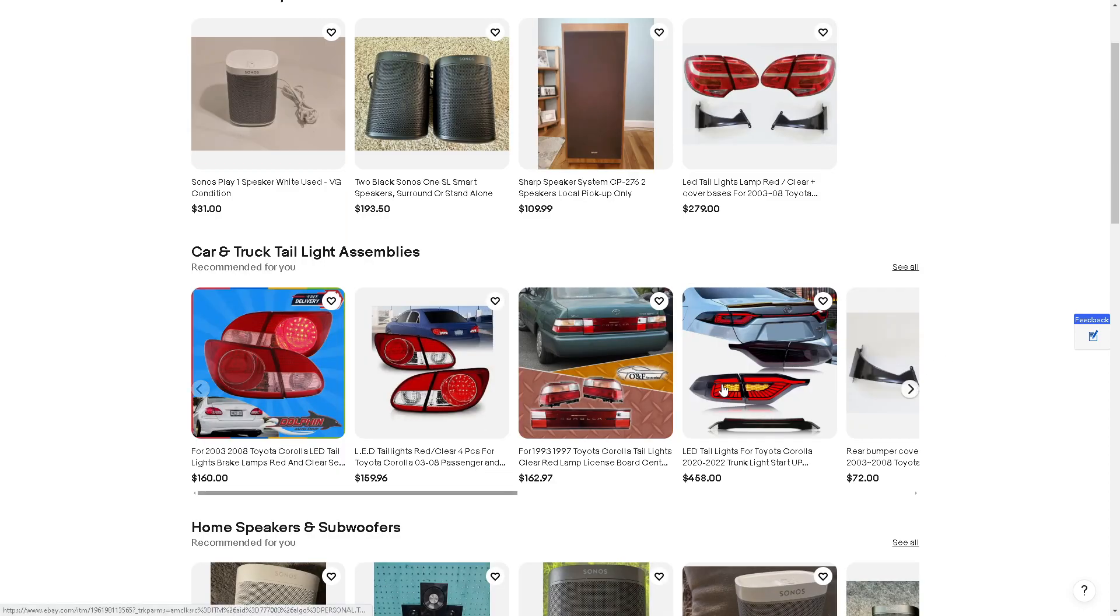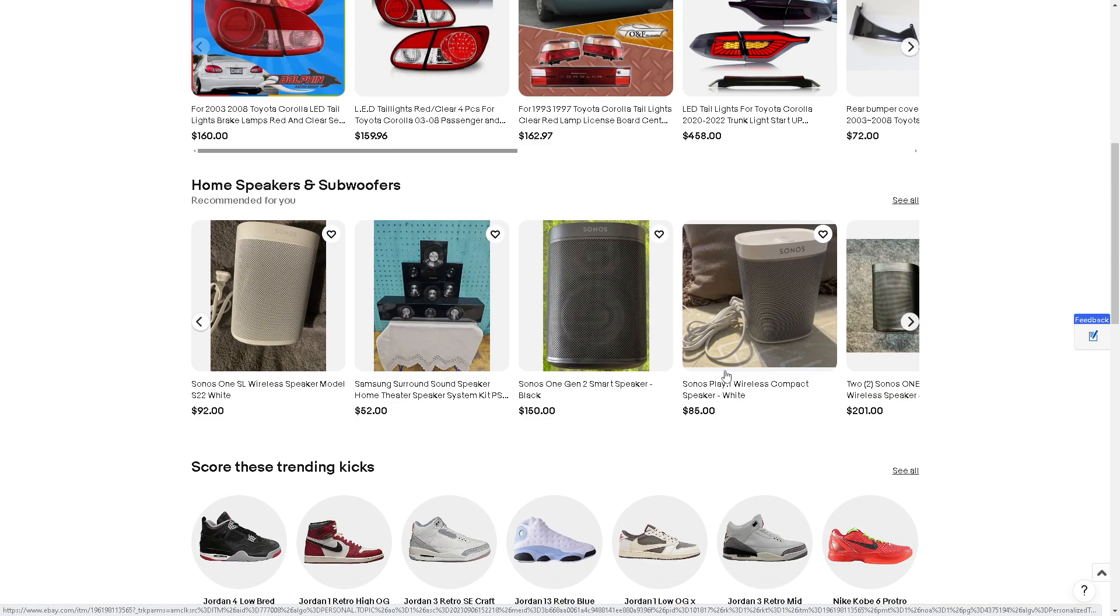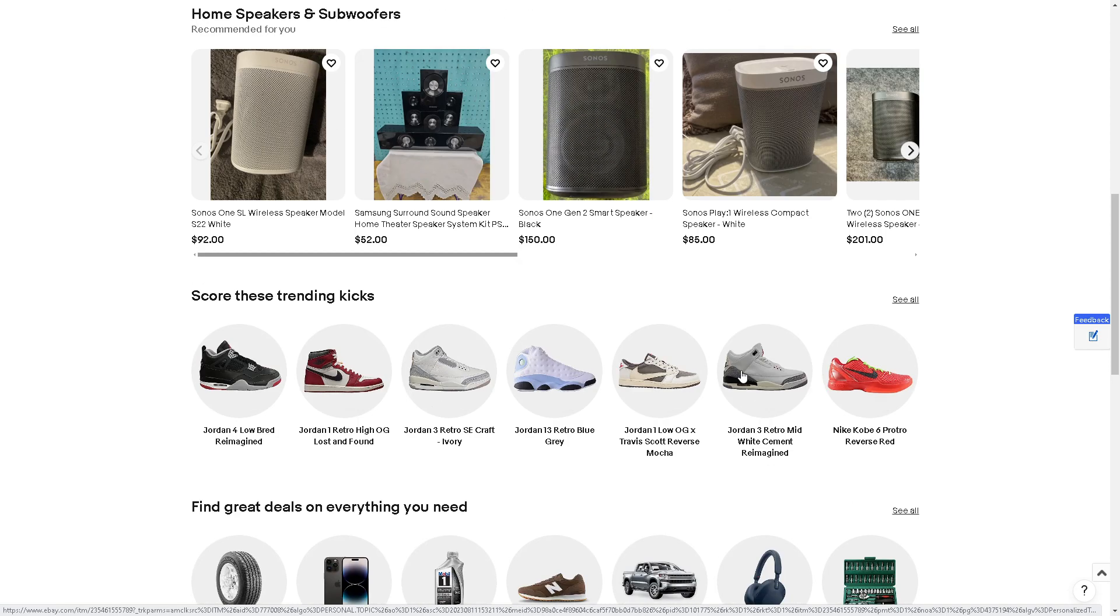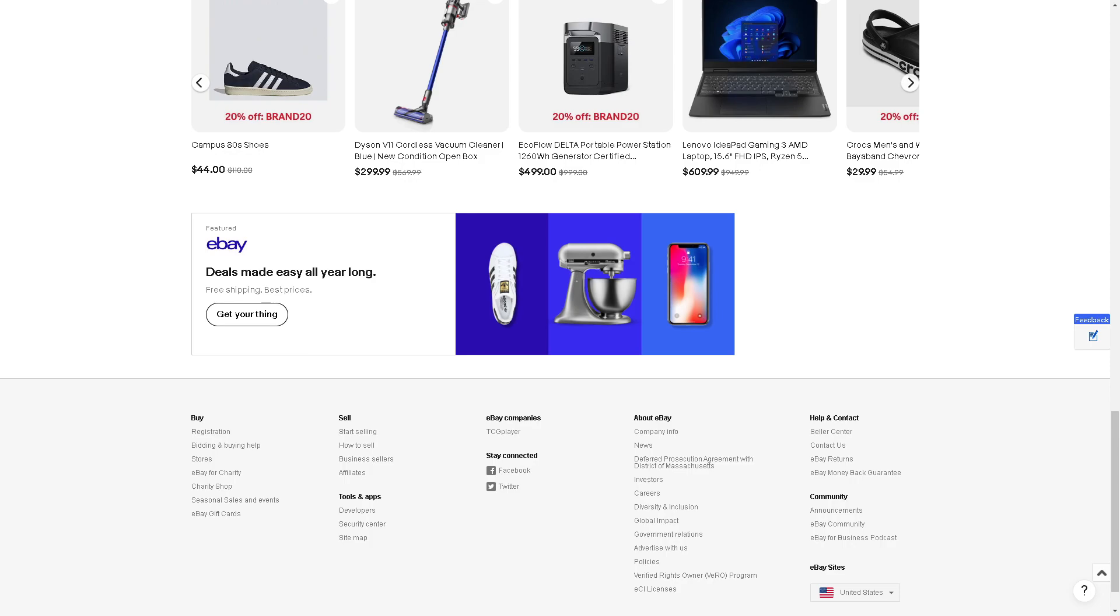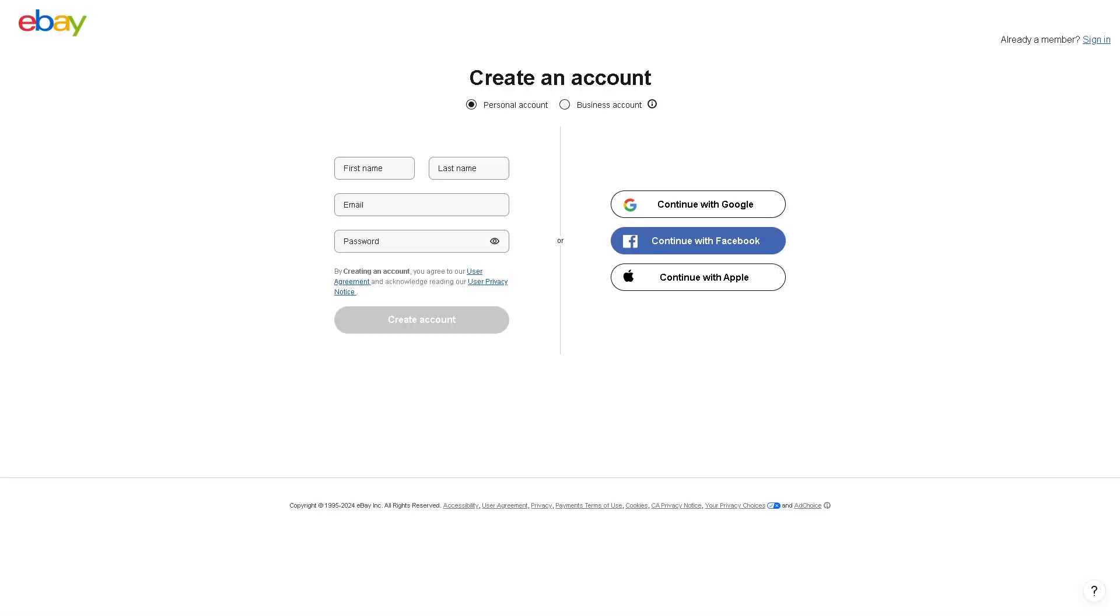Welcome back to our channel. In today's video we are going to explore how to add tracking number to eBay shipped items. Let's begin. If you haven't done already, this is the perfect time for you to create an account, either personal or business.